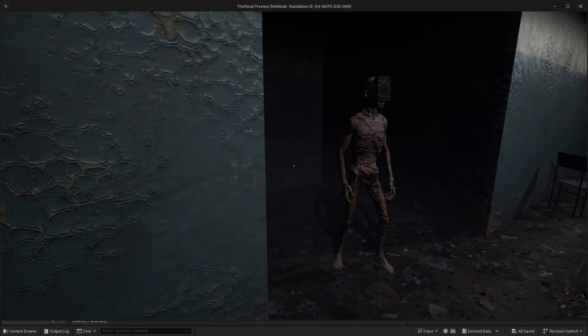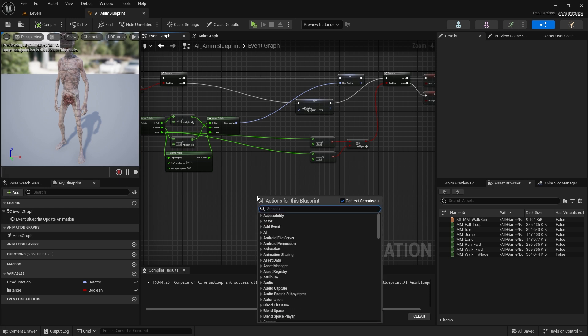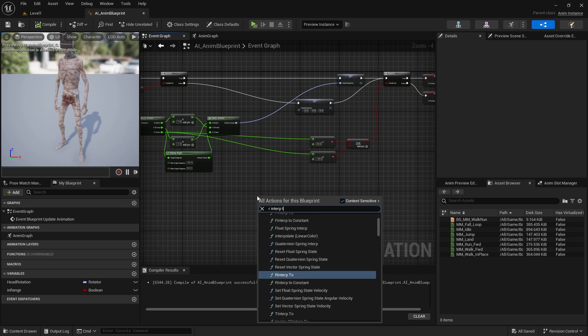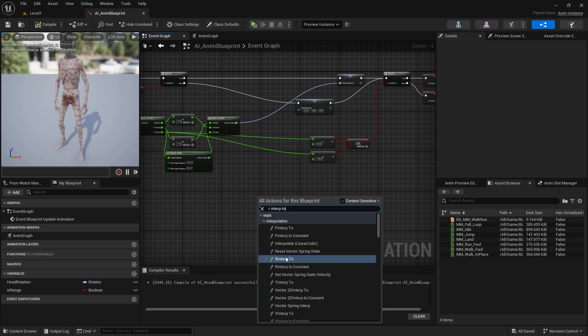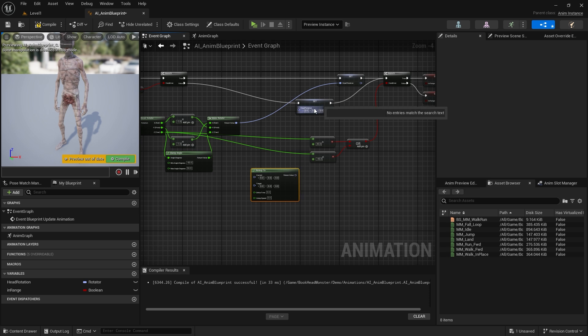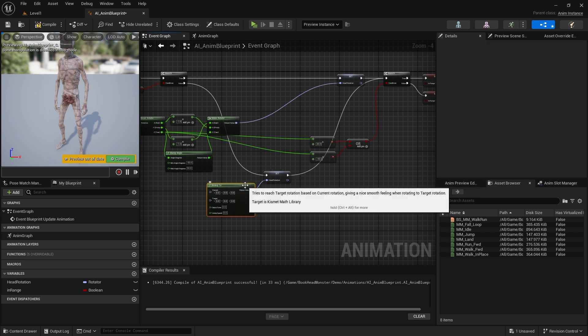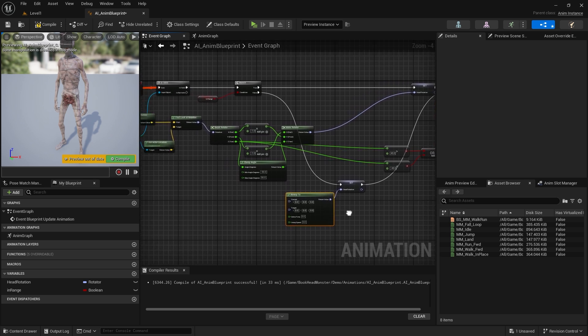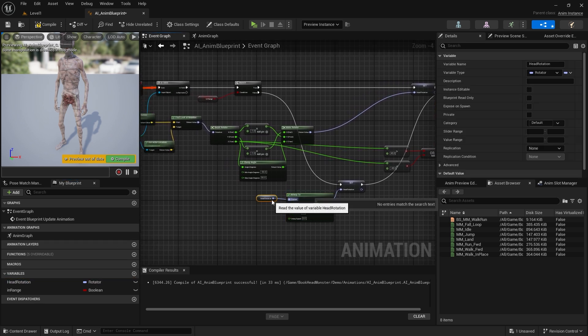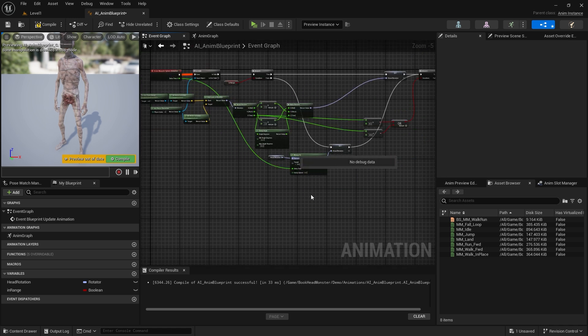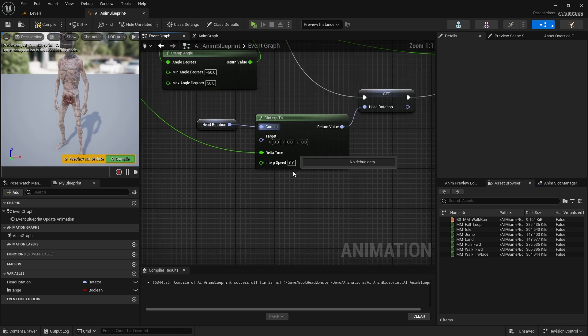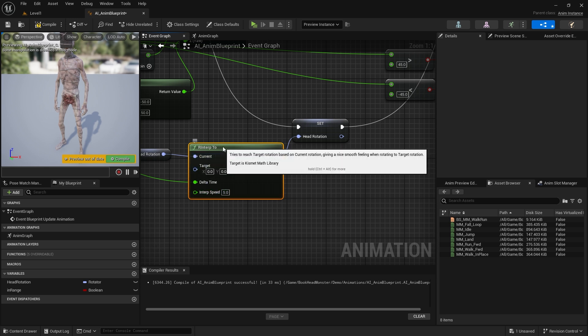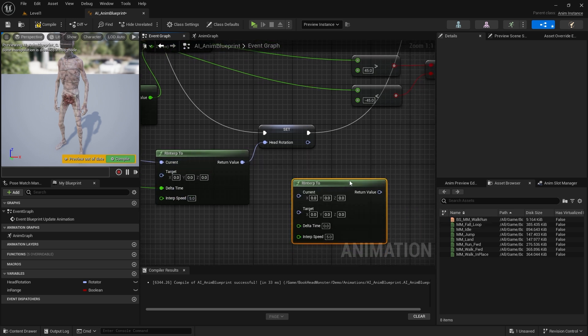Now it's time to smooth out the head movement. We'll use the R INTERP 2 node. Now it's connected to the set node here. We need to connect the head rotation variable to current. Target should already be zero. We will get the delta time value from here. Let's make the INTERP speed value 5. We should do the same in the other set section.